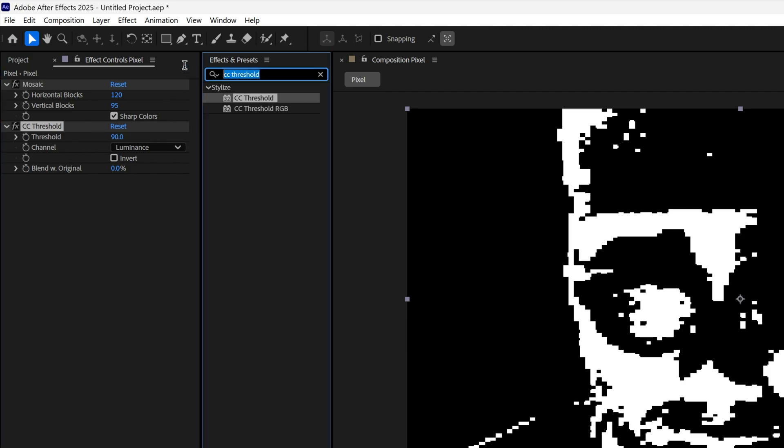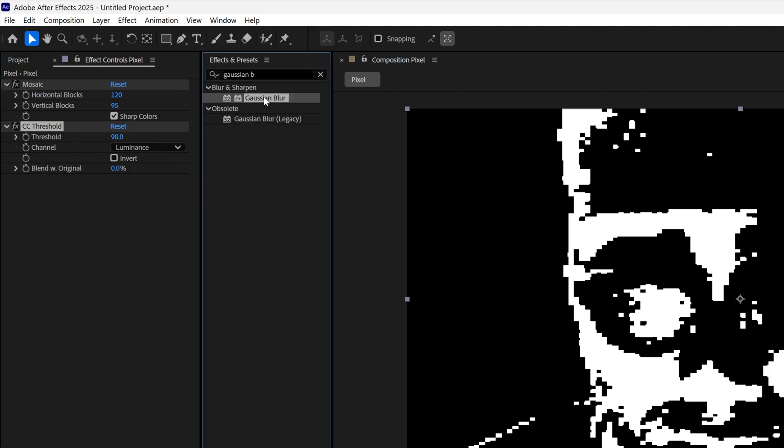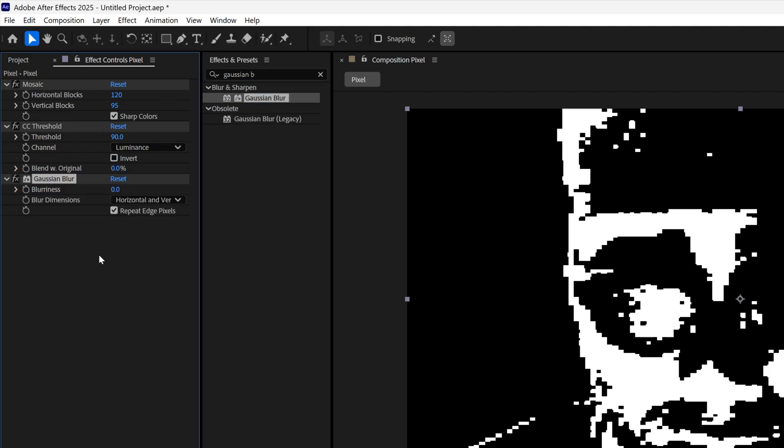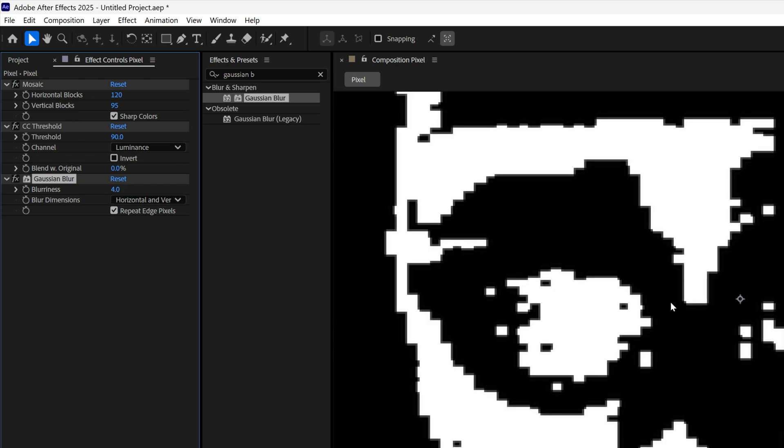Let's go back to effects and presets, type in Gaussian blur, drag it under the threshold. I'm going to add 4, so the edges are going to be a little bit more smoother.